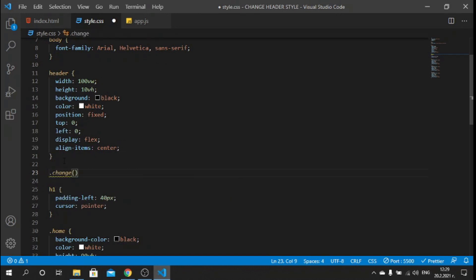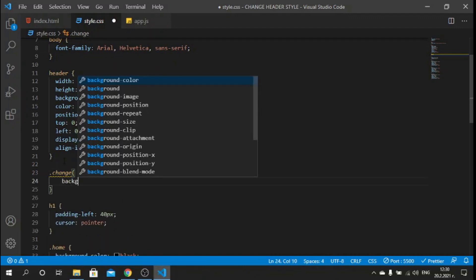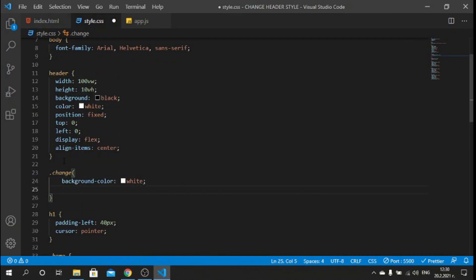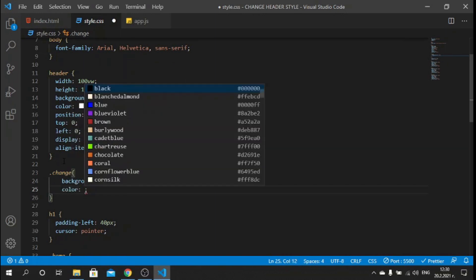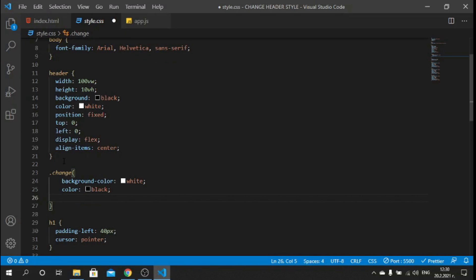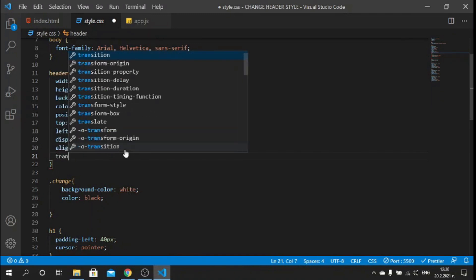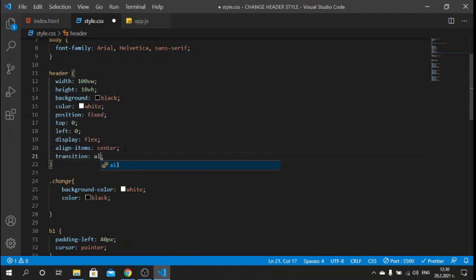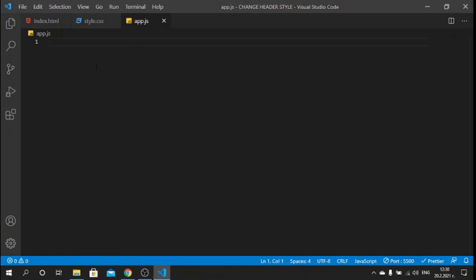I will do this now by going below the header and I will say class of "change" and that class will be assigned to the header dynamically with JavaScript. For this class of change I will want to change the background-color to white and the color to black. I also want to give this header a transition of all 0.3 seconds.